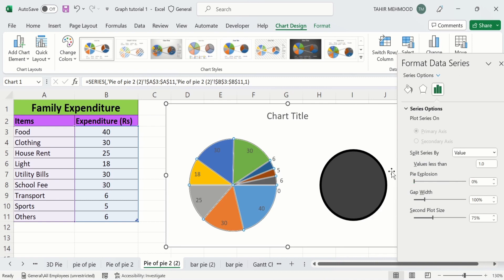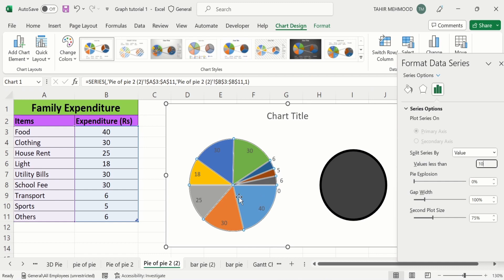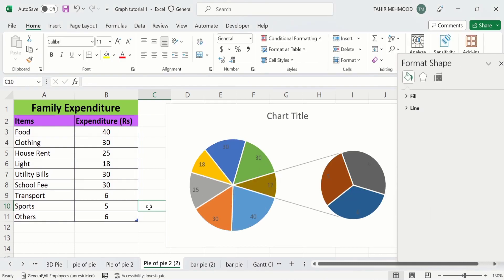If I select the value 10 — less than 10 — now you can see we have three values less than 10 and these values are displayed in the second pie chart.